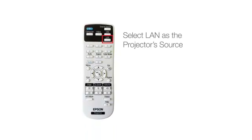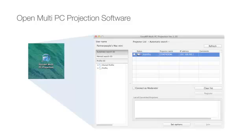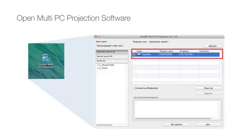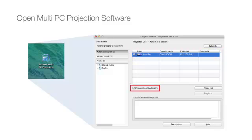After the software is installed, use your projector's remote to select LAN as the projector's source. Now, go back to the main computer where the multi-PC projection software is installed and open the program. Here you will see a list of the projectors on your network. Select the name of the projector you wish to connect to, click Connect as a moderator, and click Join.